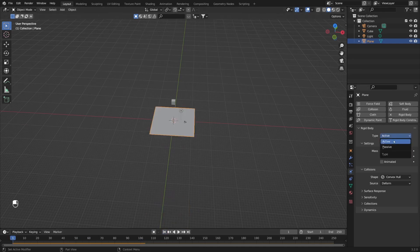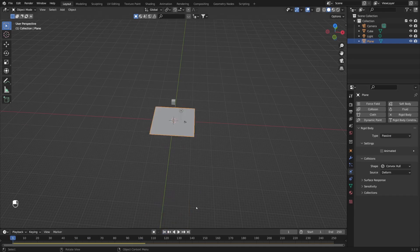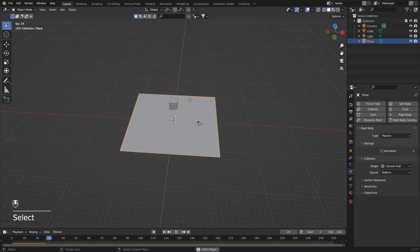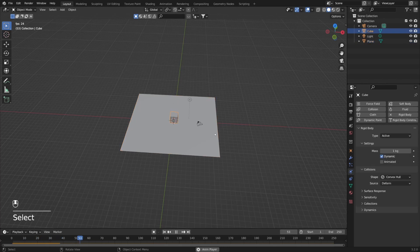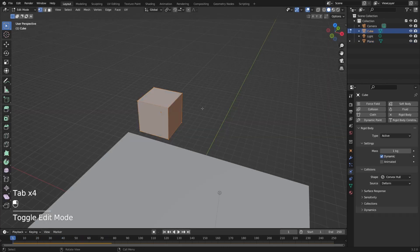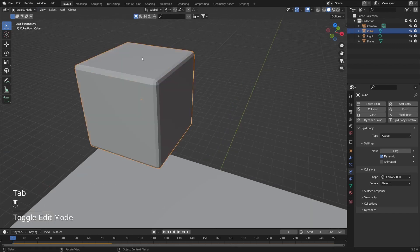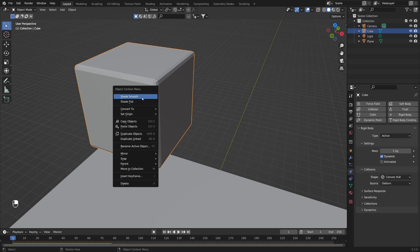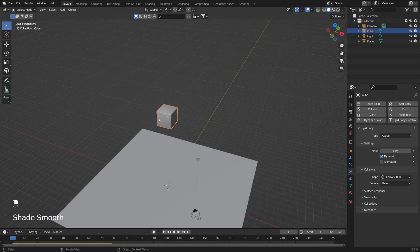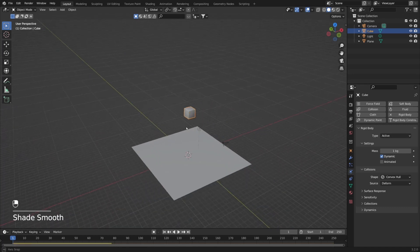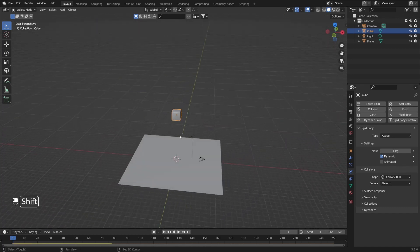We want to switch the plane's rigid body type to be passive, and now our cube will finally hit the plane as we need. I'm going to go into edit mode by pressing Tab, and by pressing Ctrl and B I'm going to bevel those edges. Let's return to object mode and change shading from flat to smooth by pressing right click. Now we have these smooth edges on our cube.